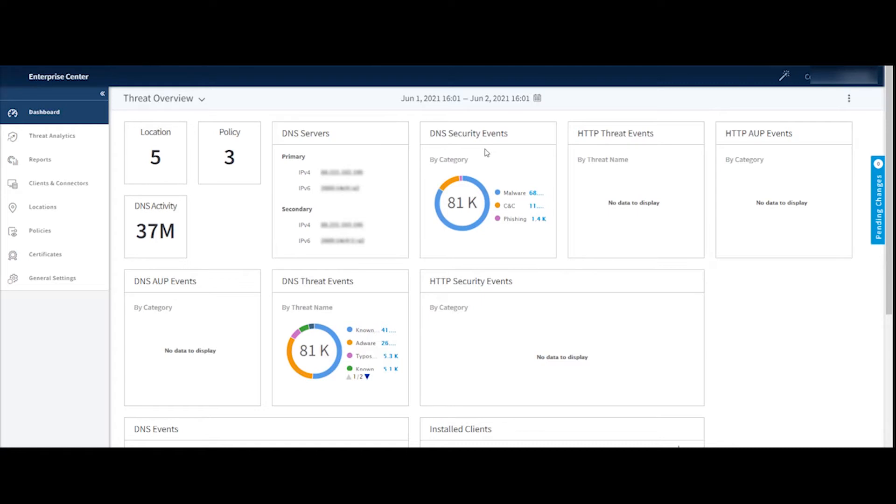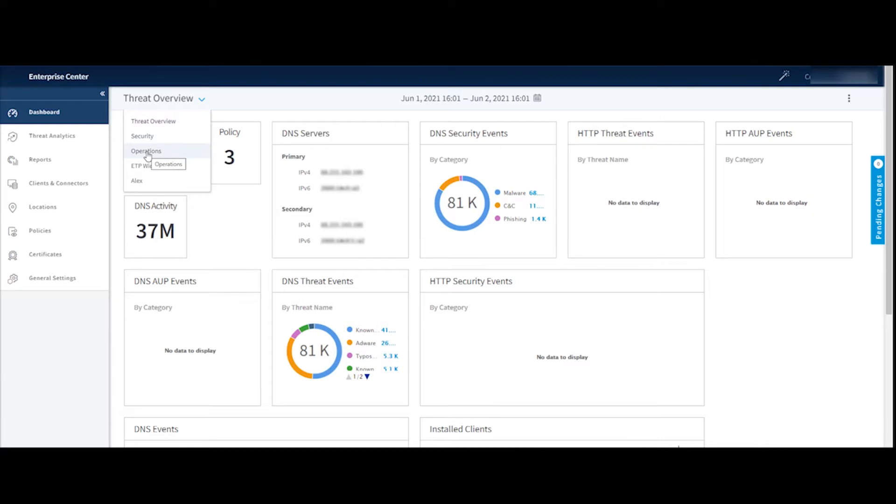You have a couple of options for the dashboard views. By default, the threat overview will load up, but we have additional dashboards, one being security, the other being an operations dashboard.